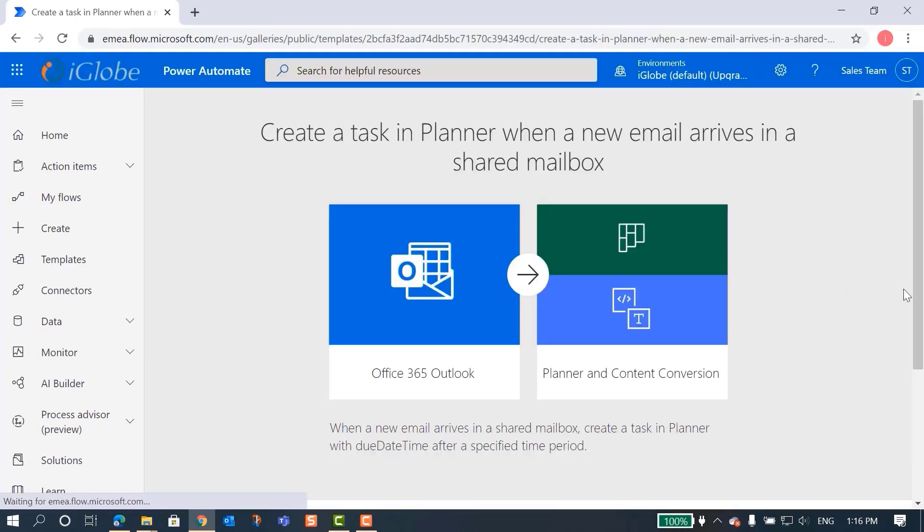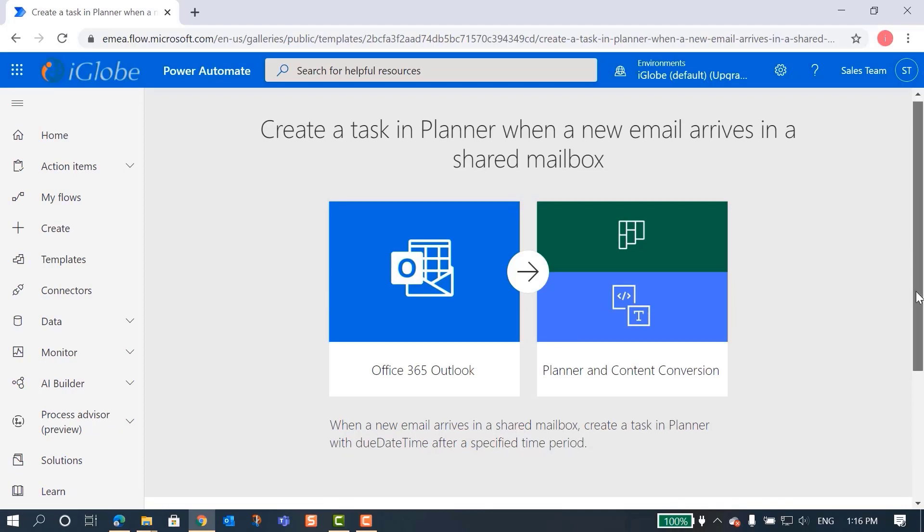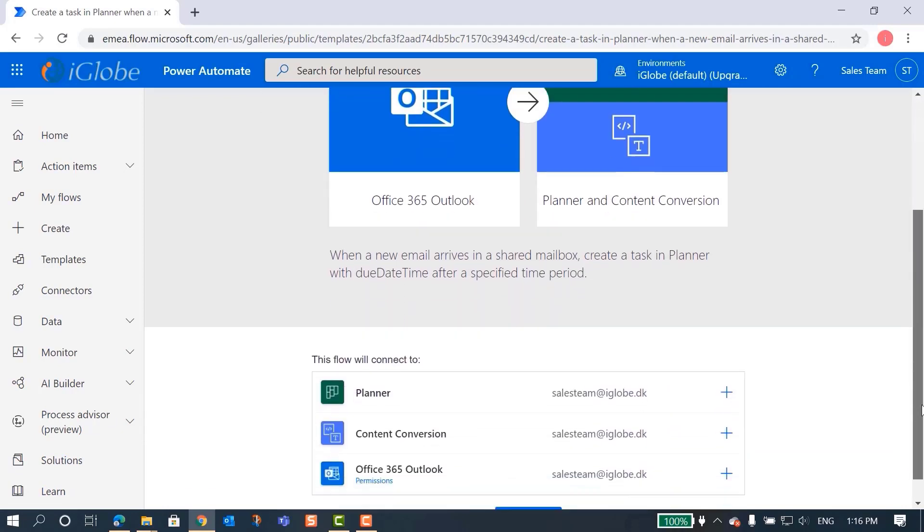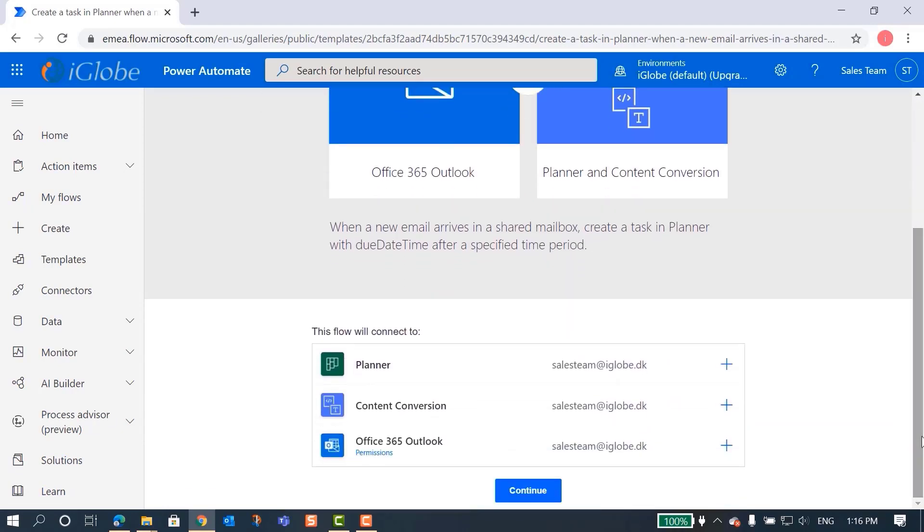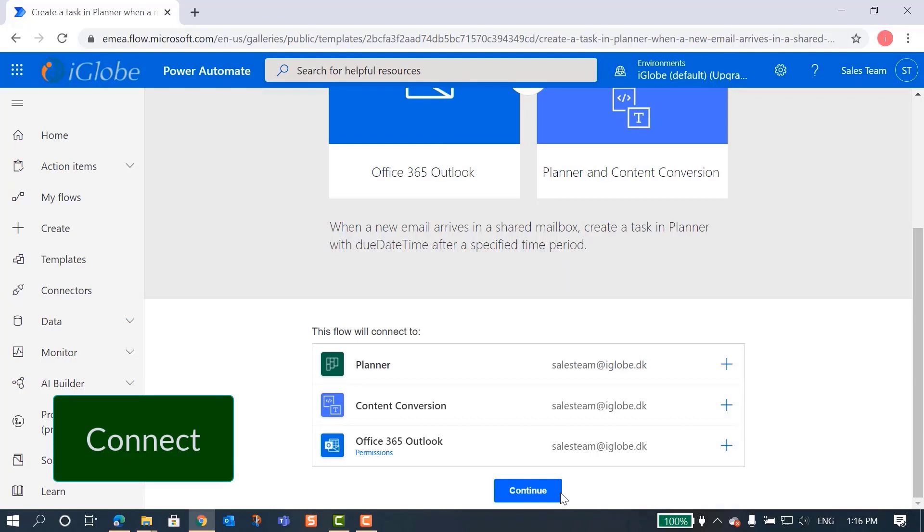In our case, you can set up the creation of Planner tasks for the emails you receive on the shared address. That way, all team members will be able to manage those tasks also from Outlook with iPlanner Pro.